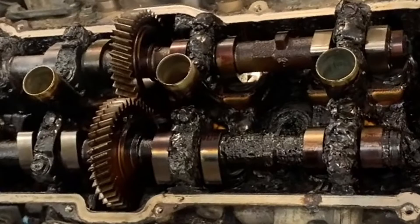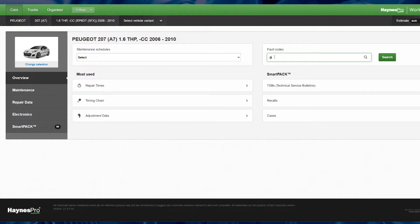However, your first checks should be on the engine's overall condition. Oil condition, sludge level, cylinder compression and oil pressure checks are essential steps to ensure you are not wasting your time on a worn-out engine.